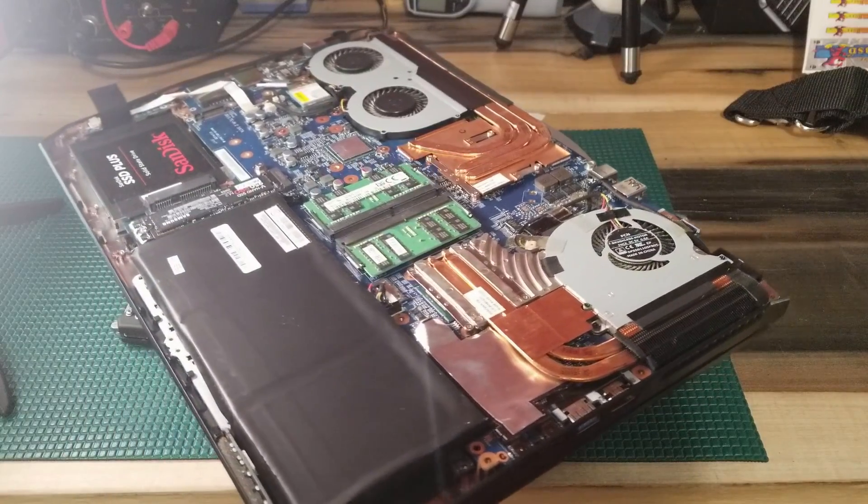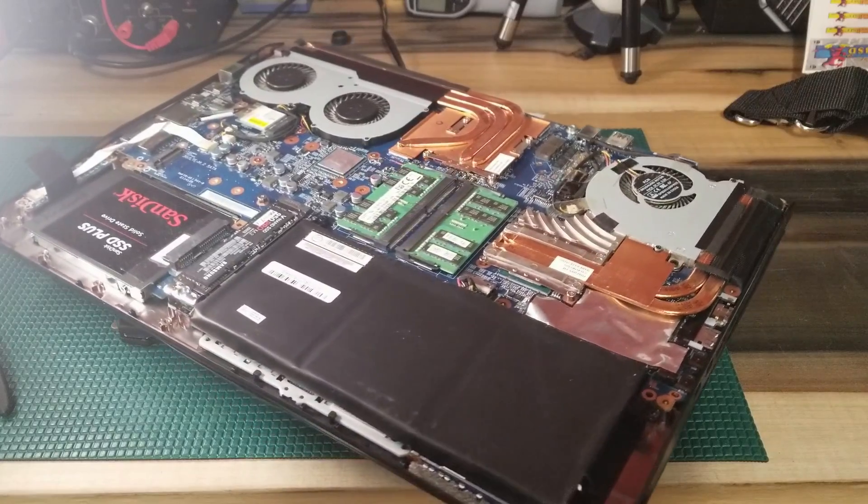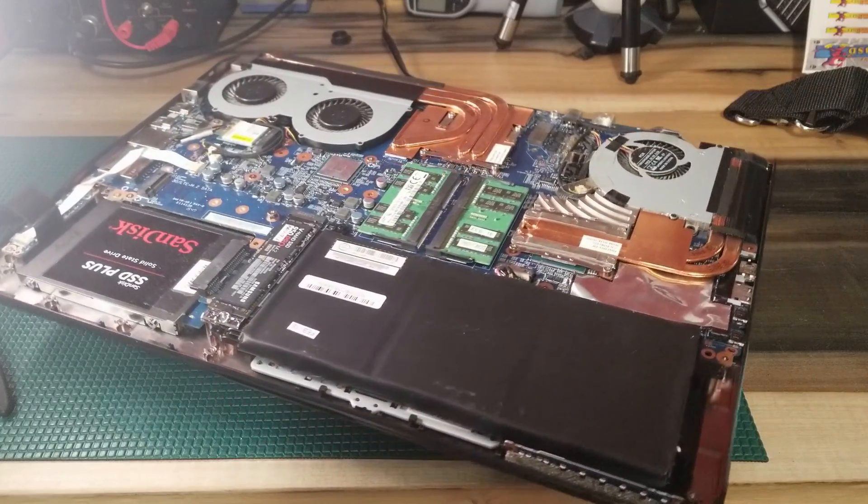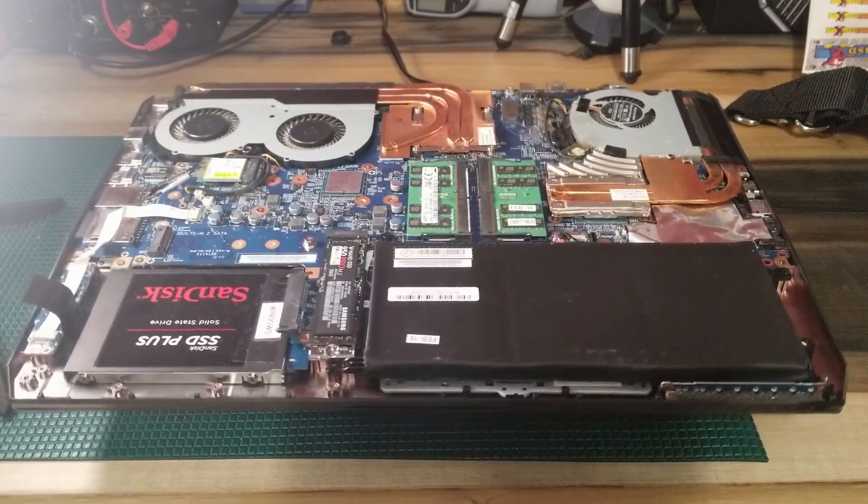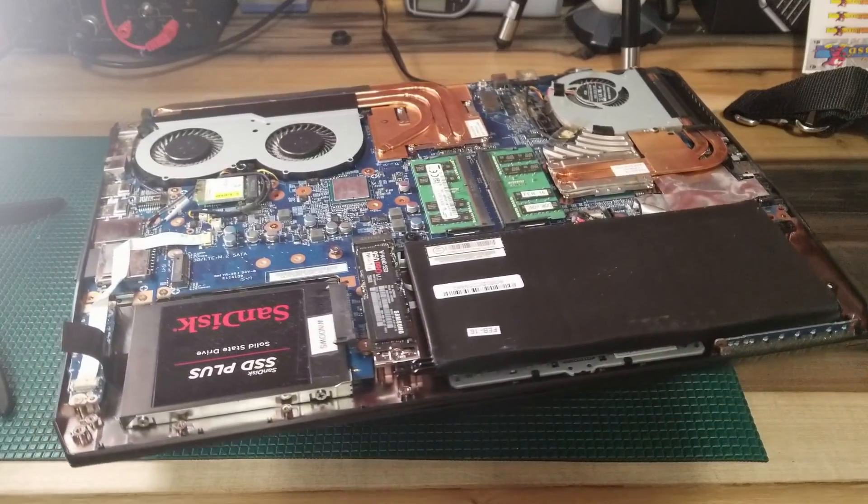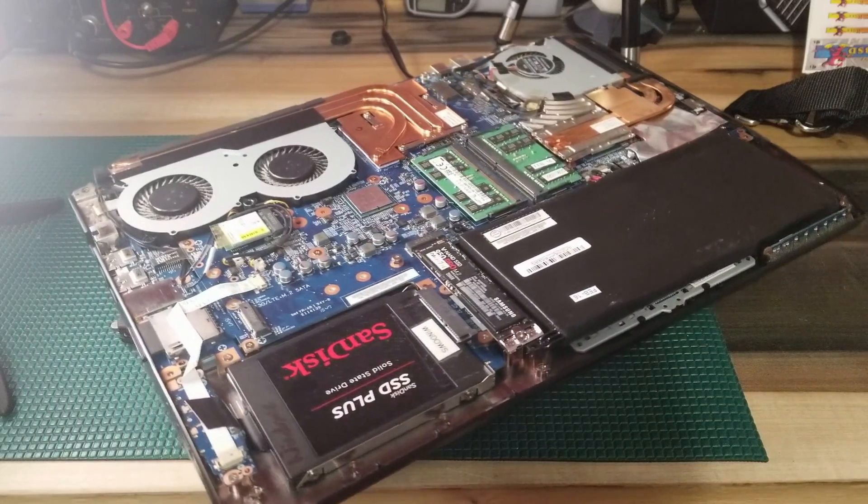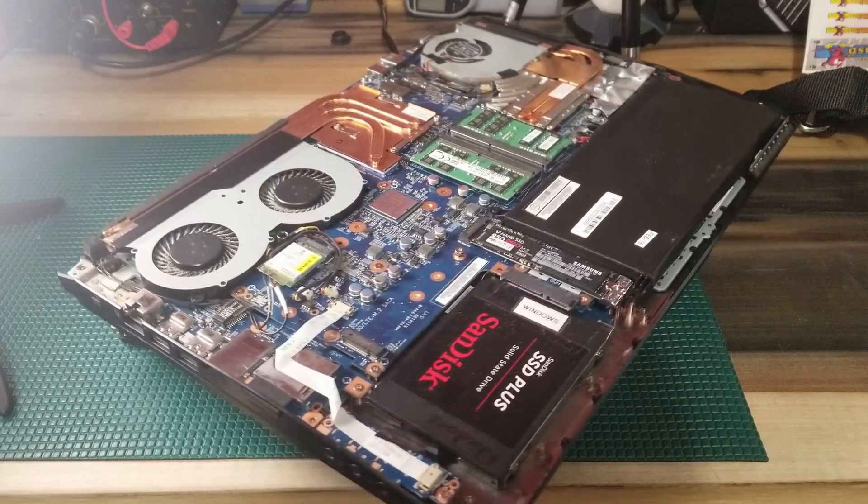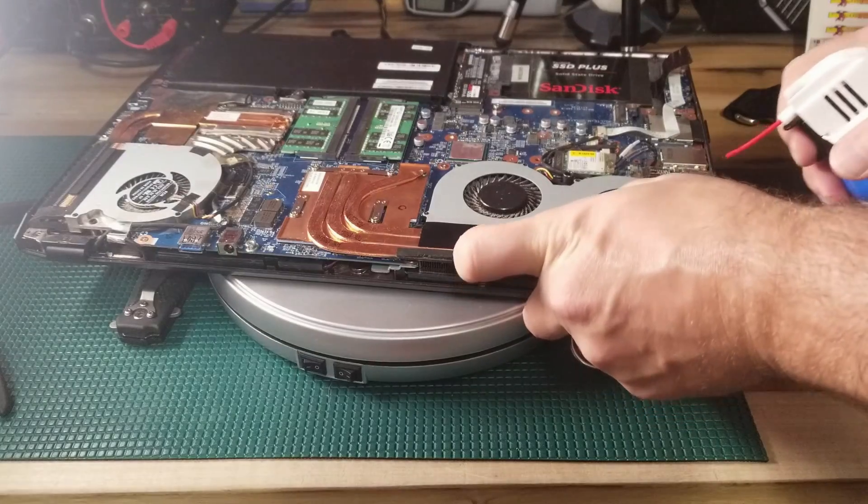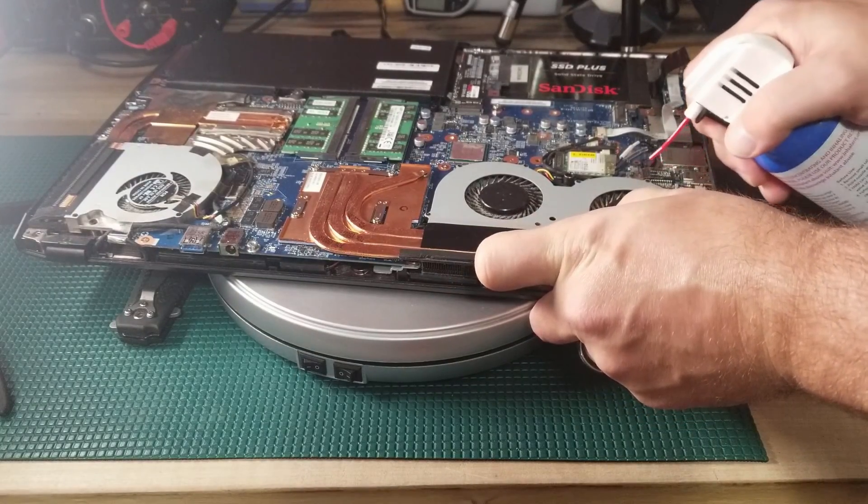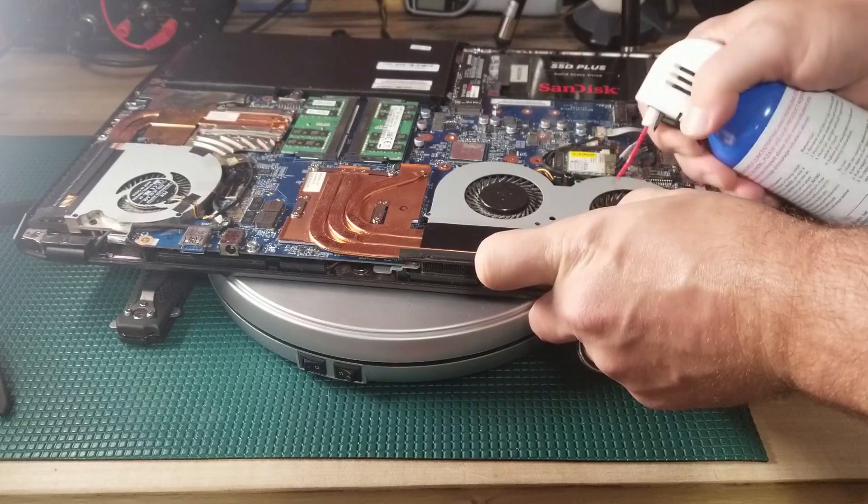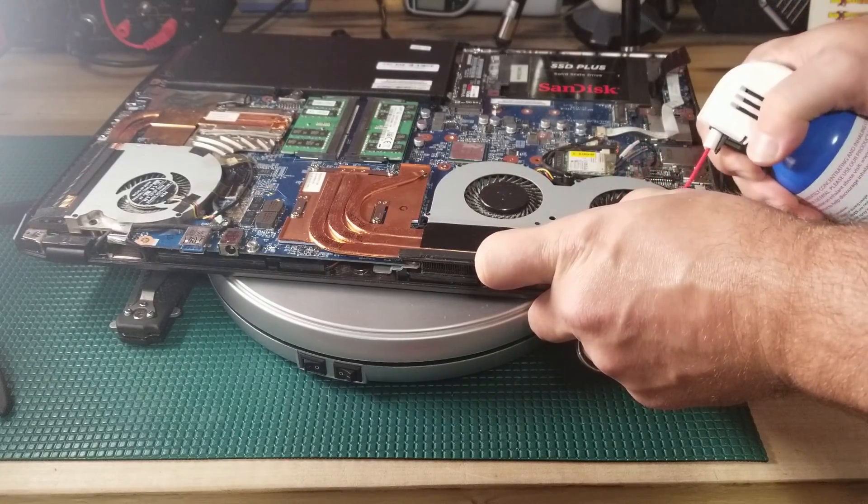Welcome to DOS Geeks. So this is a System76 Oryx Pro from around 2016. I purchased this off eBay for around $400. Thankfully the individual that had this put Windows 10 on it. You can even see the Windows 10 sticker label on the SSD Plus.